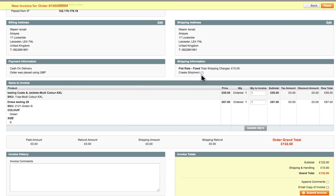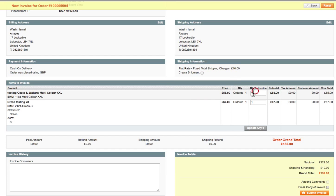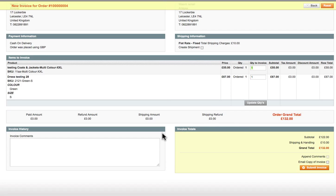On the invoice screen, if you need to create a shipment or add a tracking number you can do so. You can update the quantities if needed, and add comments for the customer. Once you're happy with everything, check 'Email copy of invoice to the customer' and click Submit Invoice. The order is now officially invoiced to the customer.